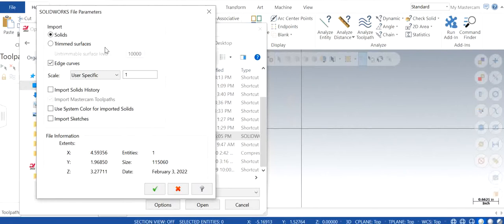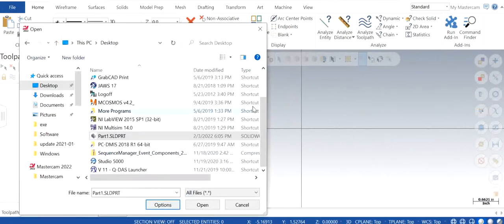Because of which it didn't show up this dialog box, it was slightly different and there were some other settings that we don't need to change. In this when you click on edge curves it's automatically going to import the wireframe along with the solid.